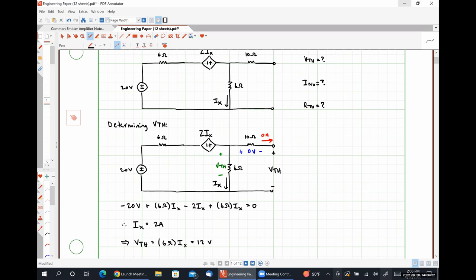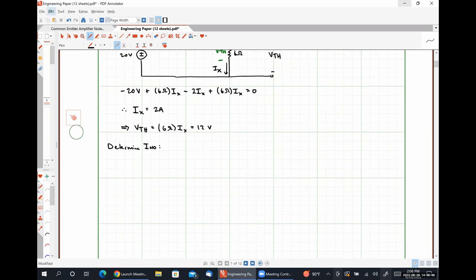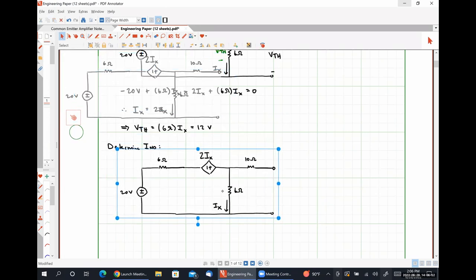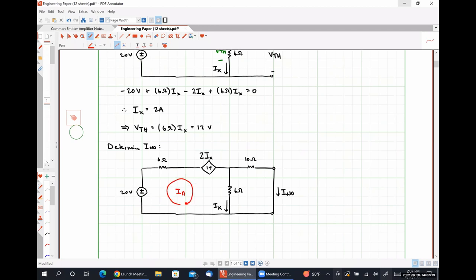The next thing we're going to do is determine I_Norton. We recall that the Norton current is found by short-circuiting our terminals and then finding the current that flows through our short circuit. I'm going to solve for this current using mesh analysis. This will be my first mesh current - let's call it IA, and this will be my second mesh current, IB.